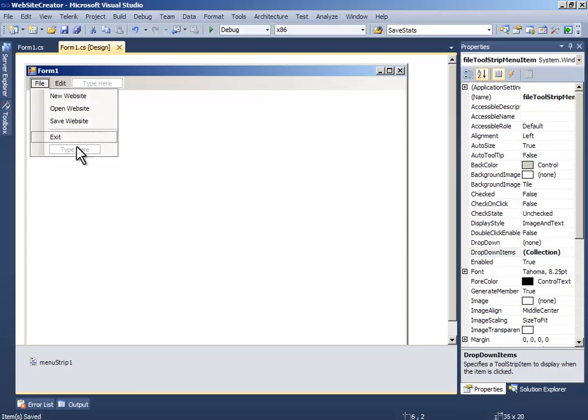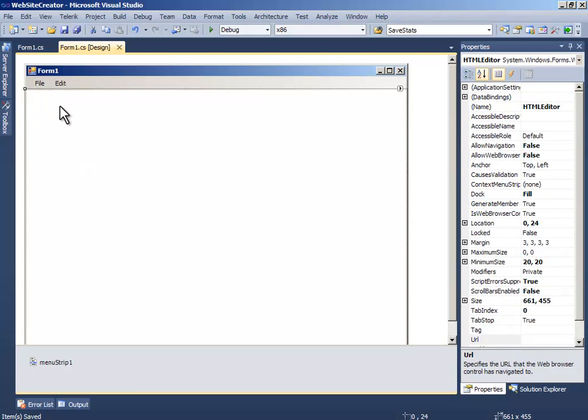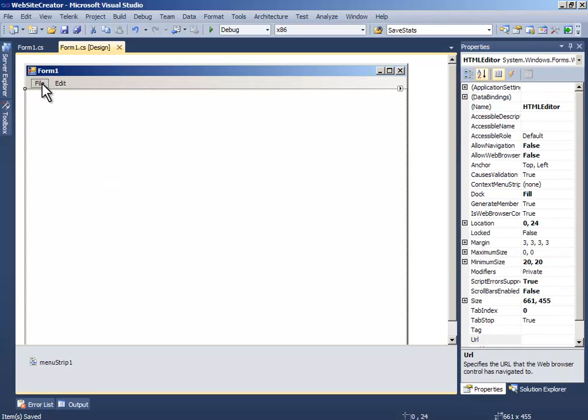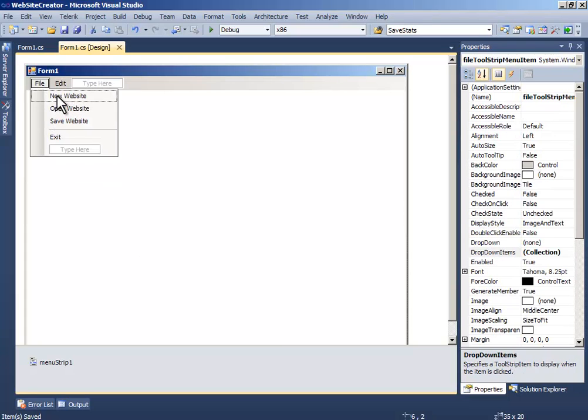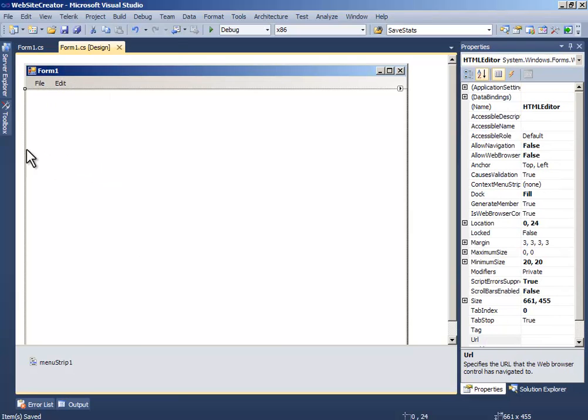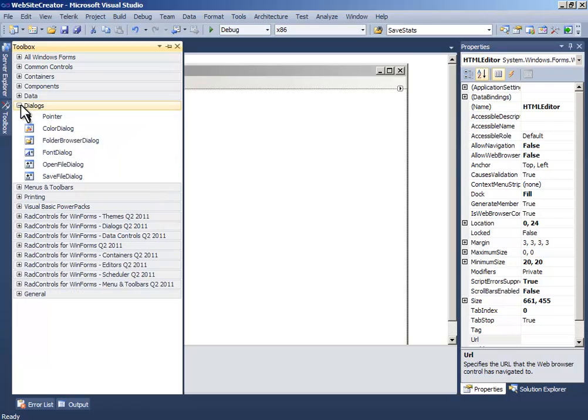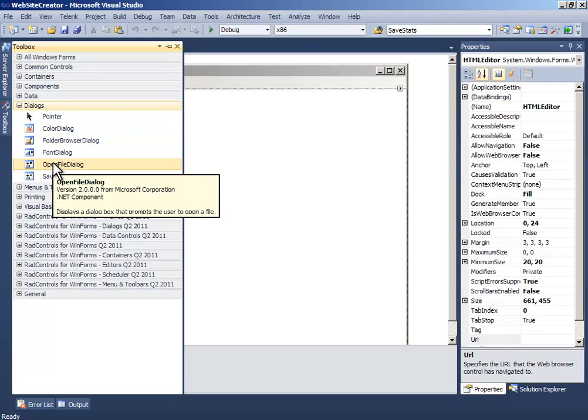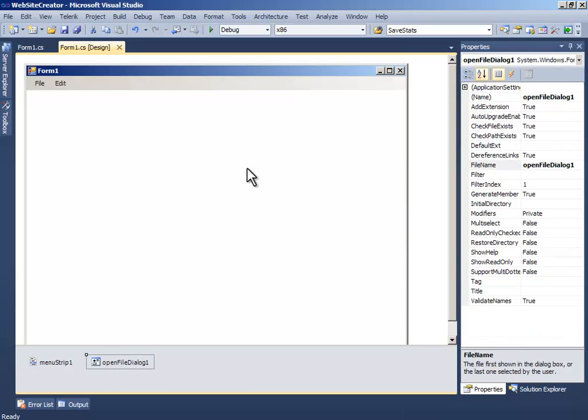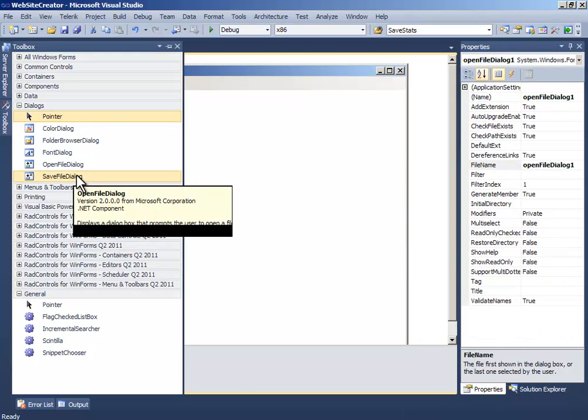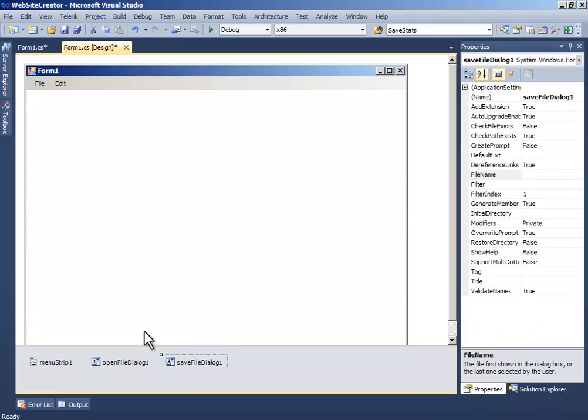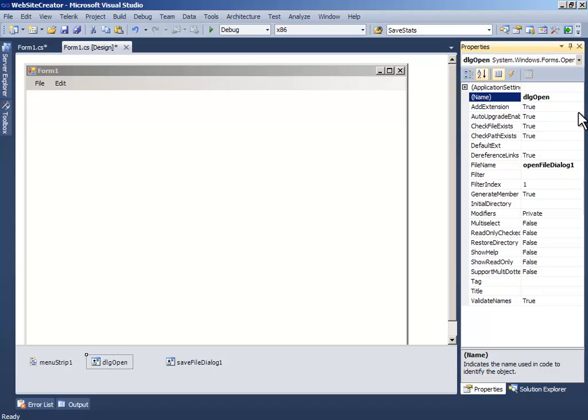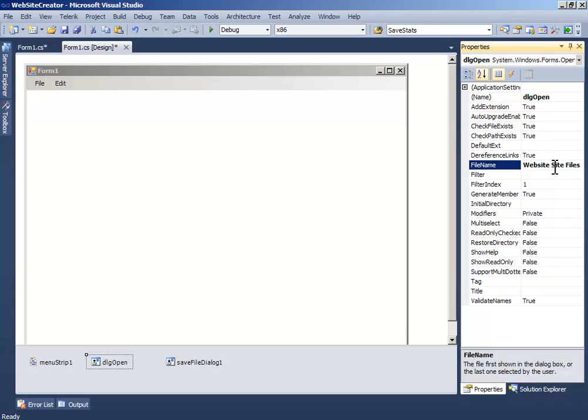So now we have to drag and drop OpenFileDialog and drag and drop SaveFileDialog, and name the OpenFileDialog to DialogOpen and the filename to Website Files.